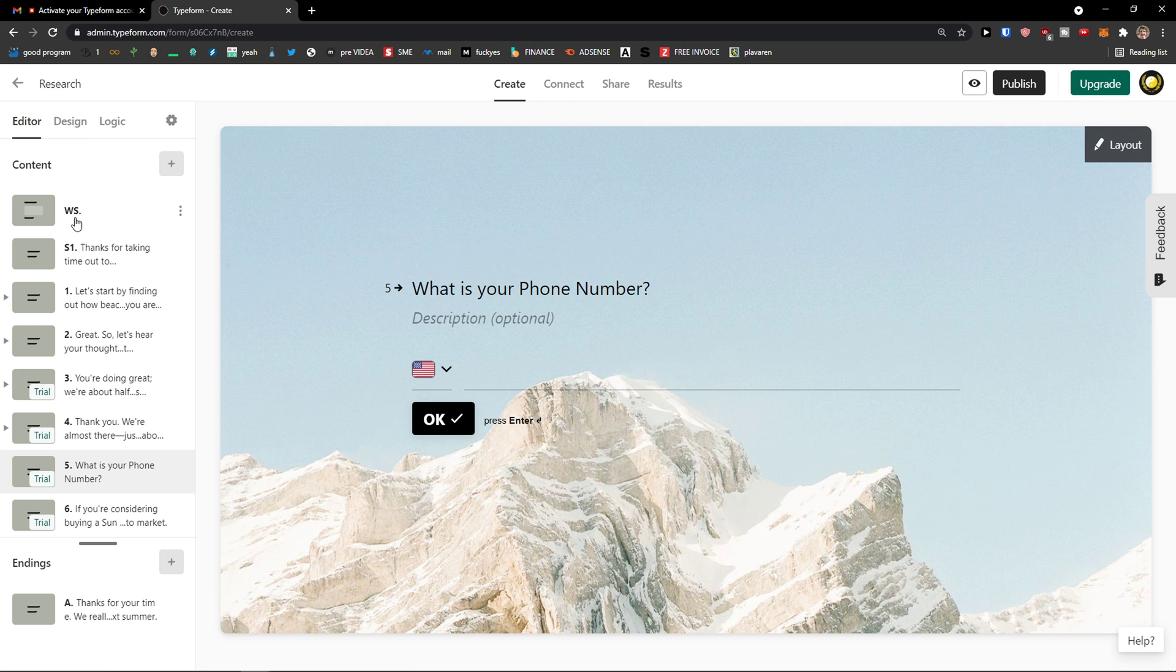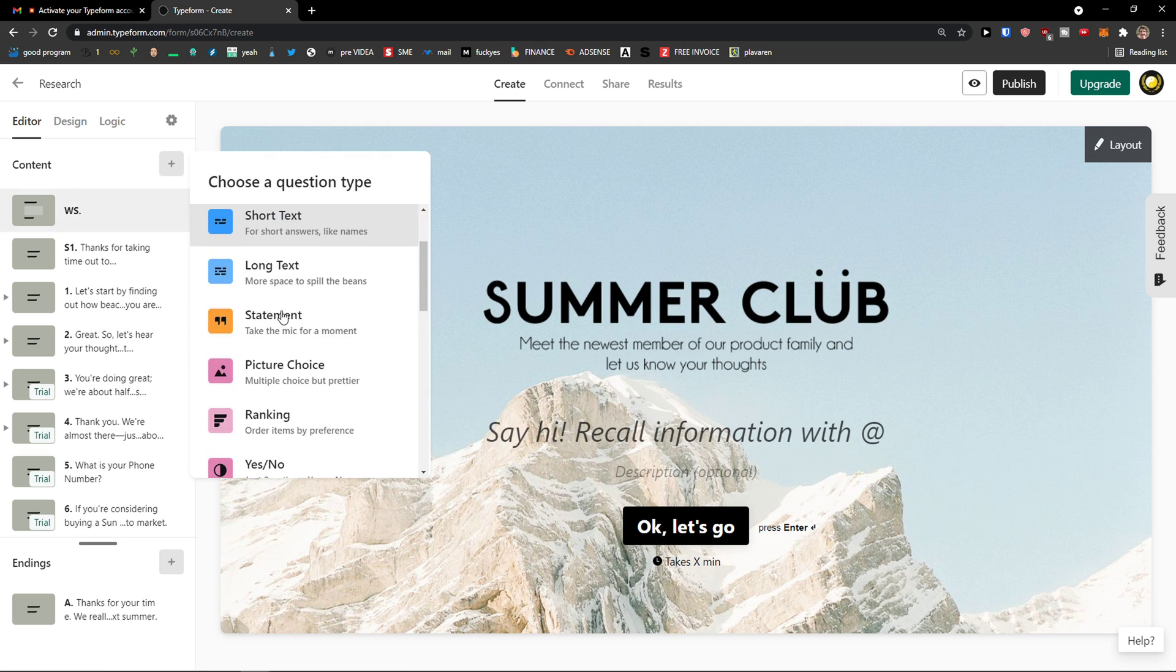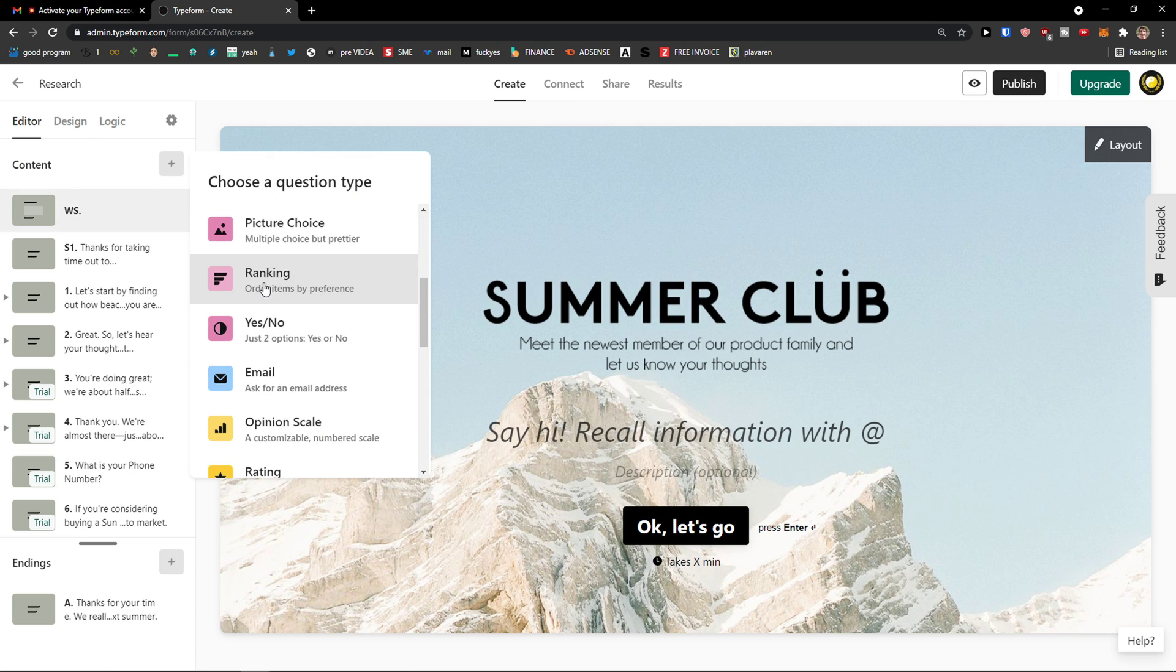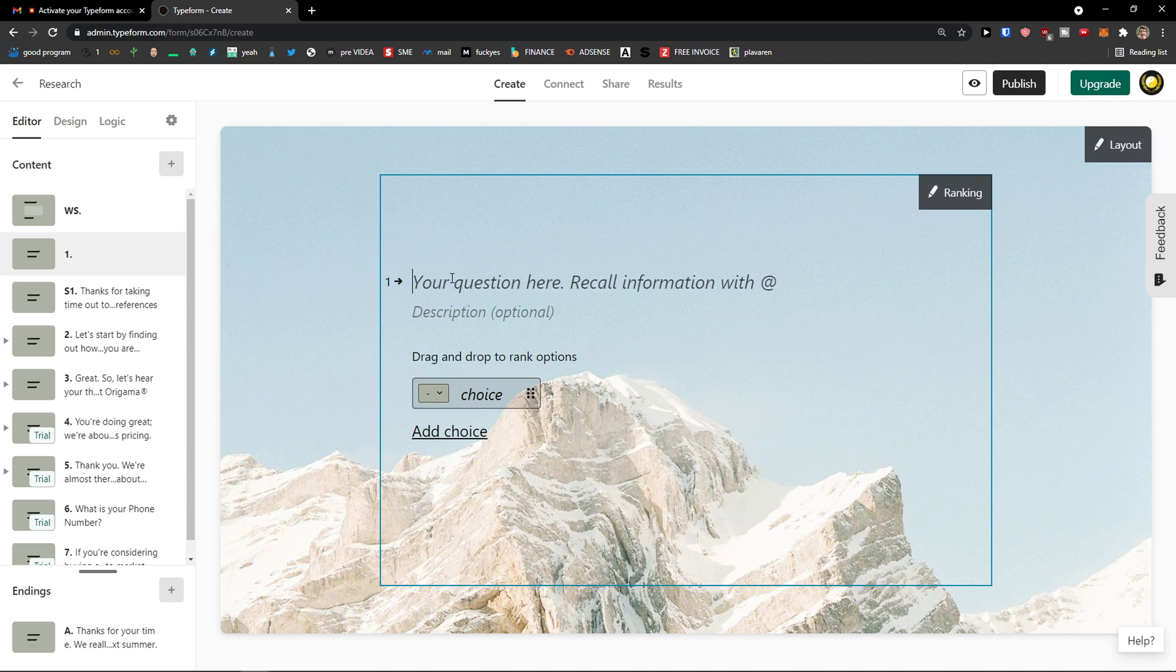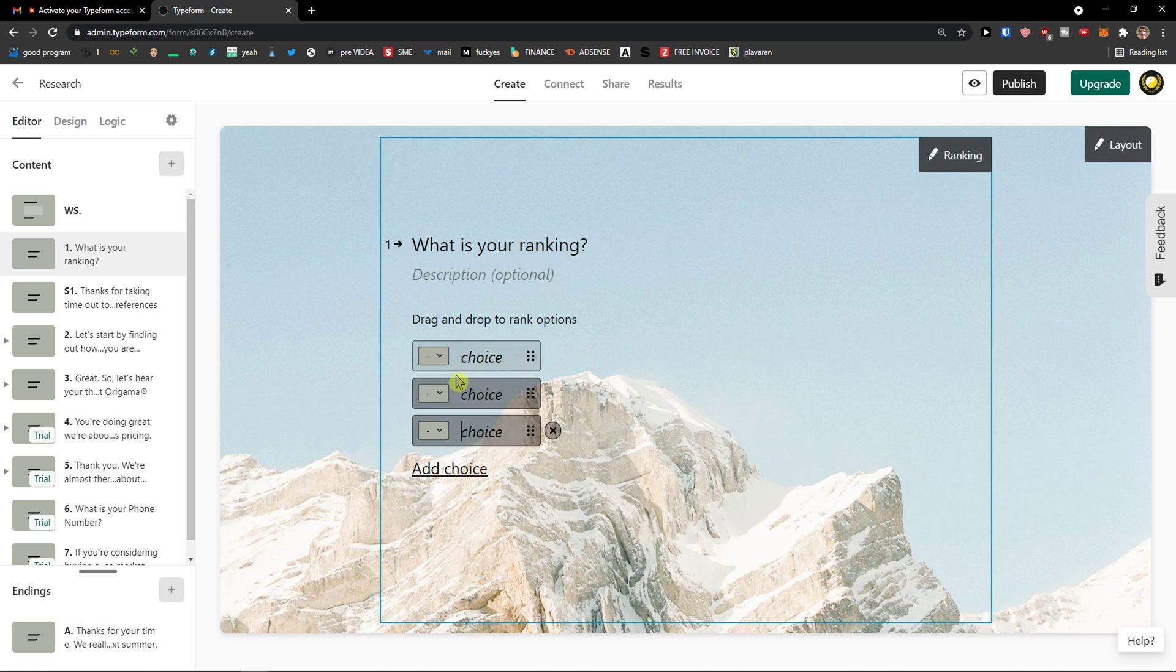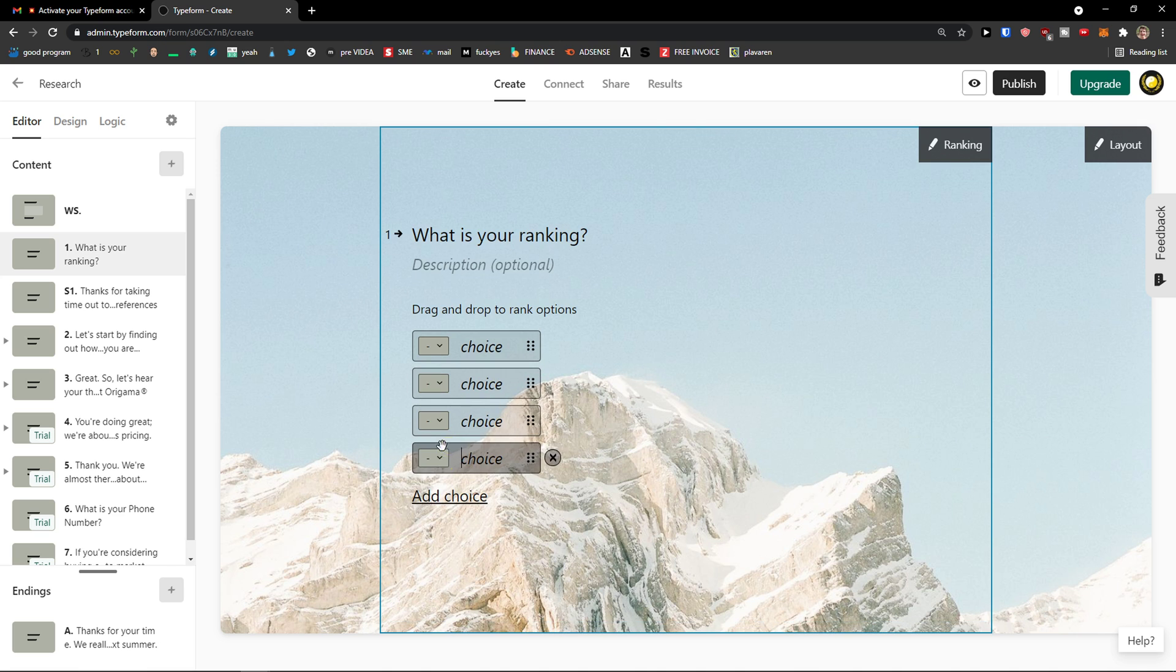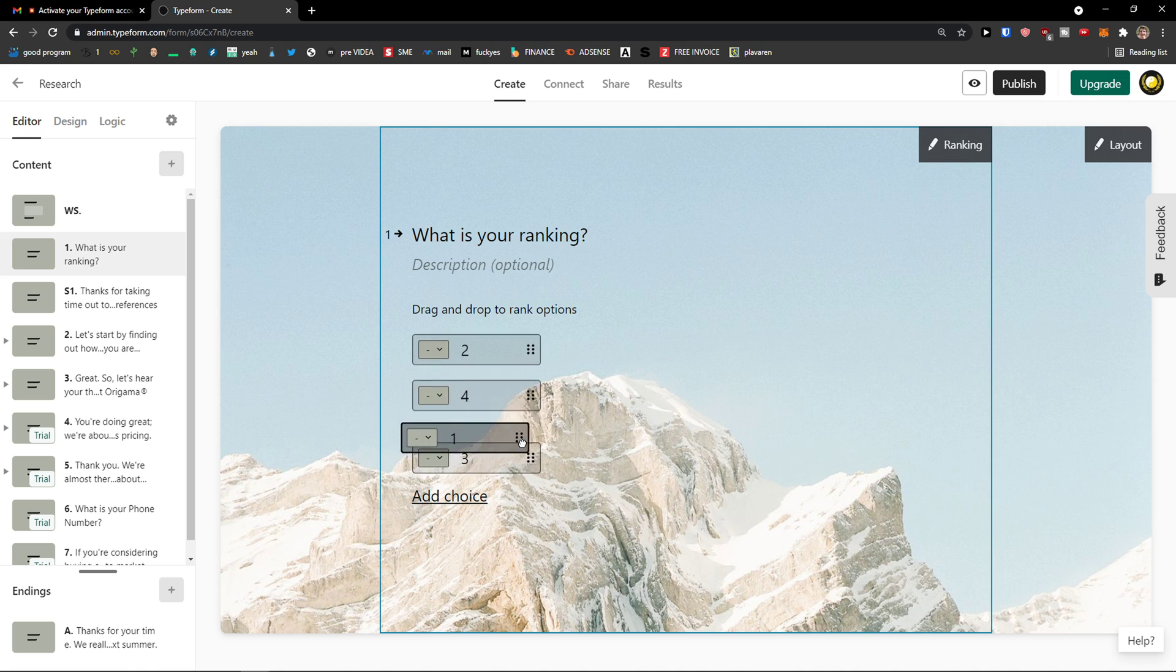Now then on an editor you can simply add again. Ranking, let's say. What is your ranking. And I can simply add multiple choices. And then people, which is like number one, two, three, four. And people just like switch between these.